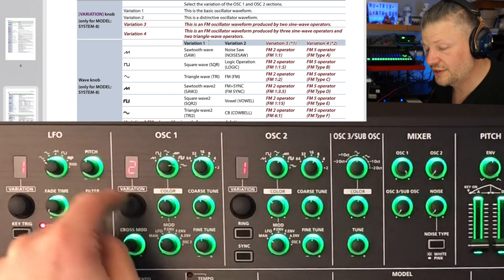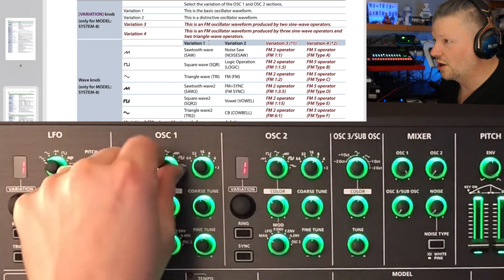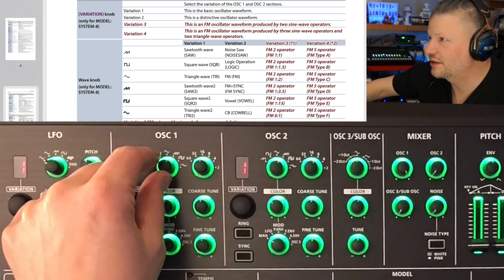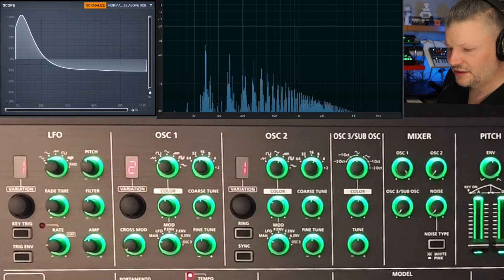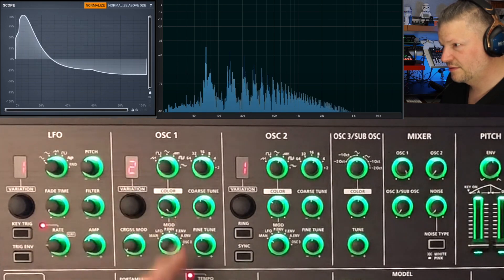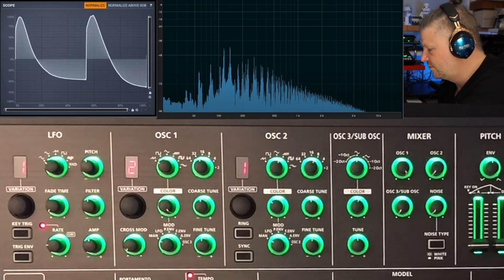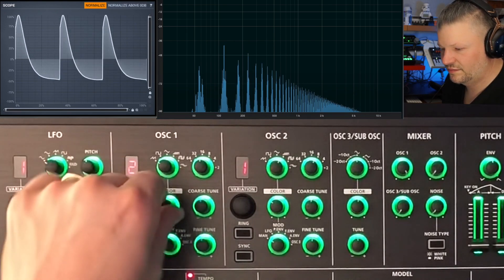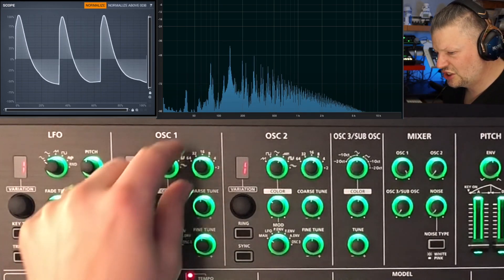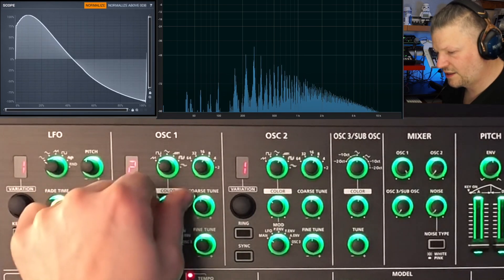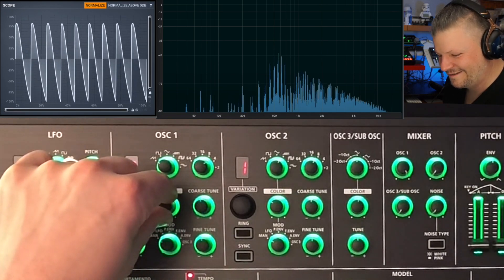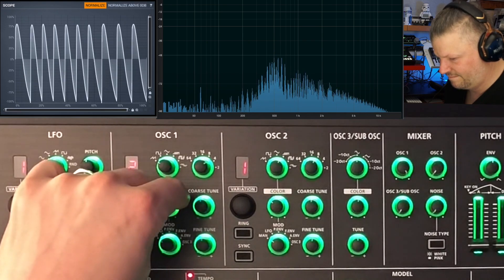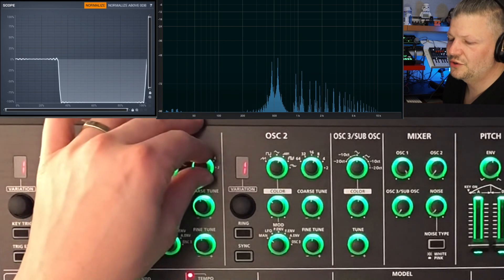Now if you click on variation two, you have the second column: noise saw, logic operator, FM, FM plus sync, vowel, and CB — which is cowbell. Let's try these. So this is the noise saw — you hear the noise when you bring the mod up. It's a little noisy in it. Clean. Noisy. Not a big difference, but if you put your headphones on you're going to hear it clearer at higher pitch. Higher you are, more obvious it is.